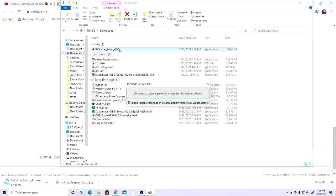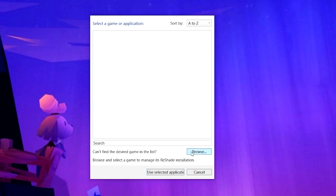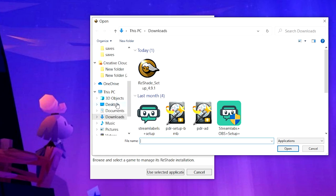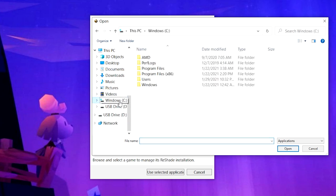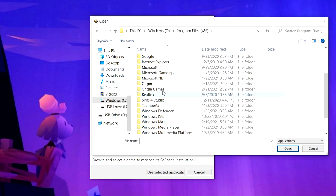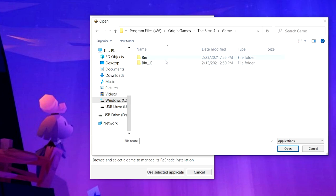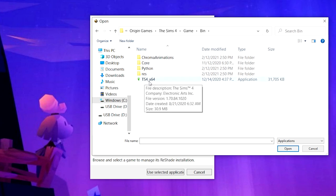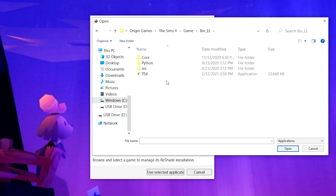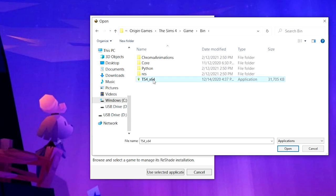Click on the downloaded file and a window will appear saying 'click here to select a game and manage its ReShade installation.' Click on that, then browse. This might be different depending on how your files are laid out, but the most common way is: go to your C drive, Program Files (x86), then Origin Games, then The Sims 4, then the Game folder, then Bin. You want to click on ts4_x64 — not the one that just says ts4, because that will falsely say ReShade downloaded when it really didn't.